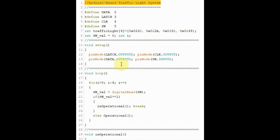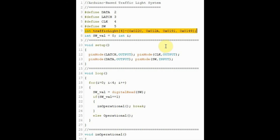This is the C++ code. Here we have a one-dimensional array which has the binary patterns required for the four stages of the traffic light operation.